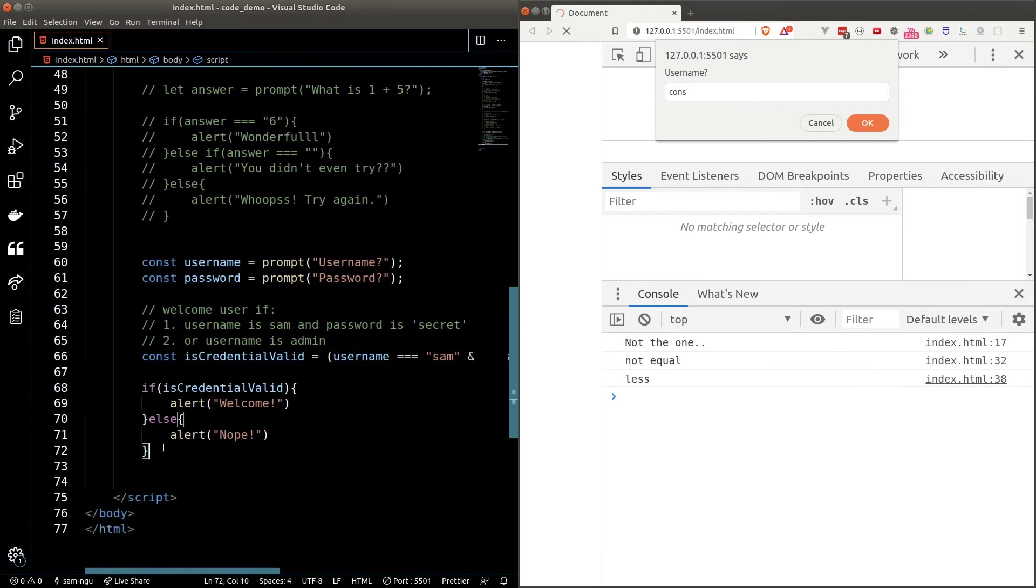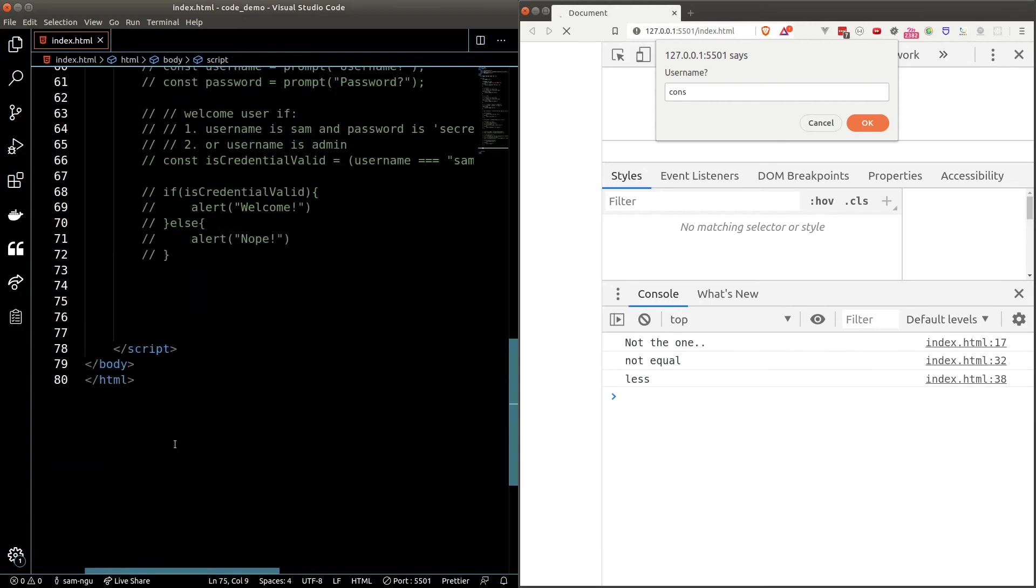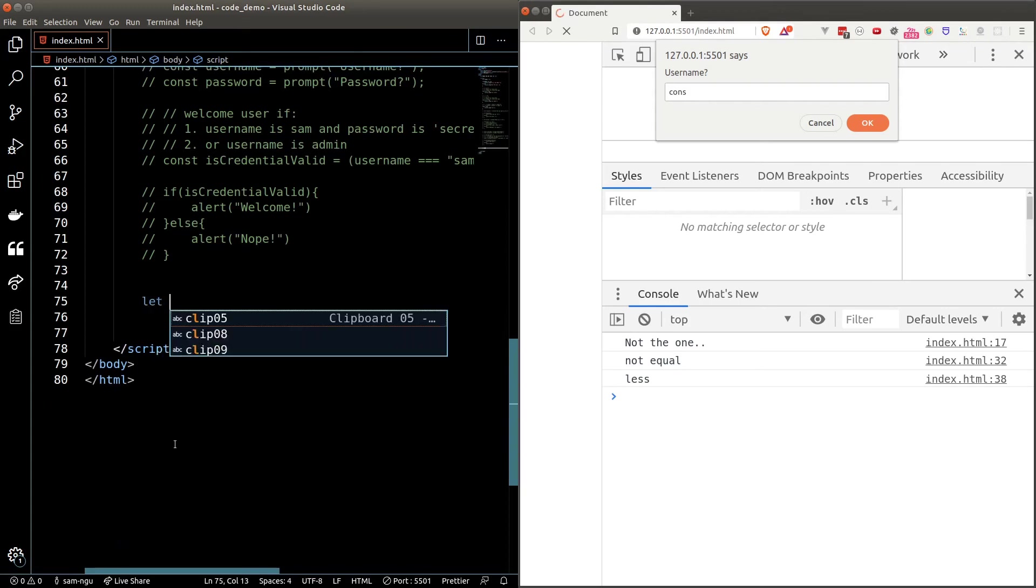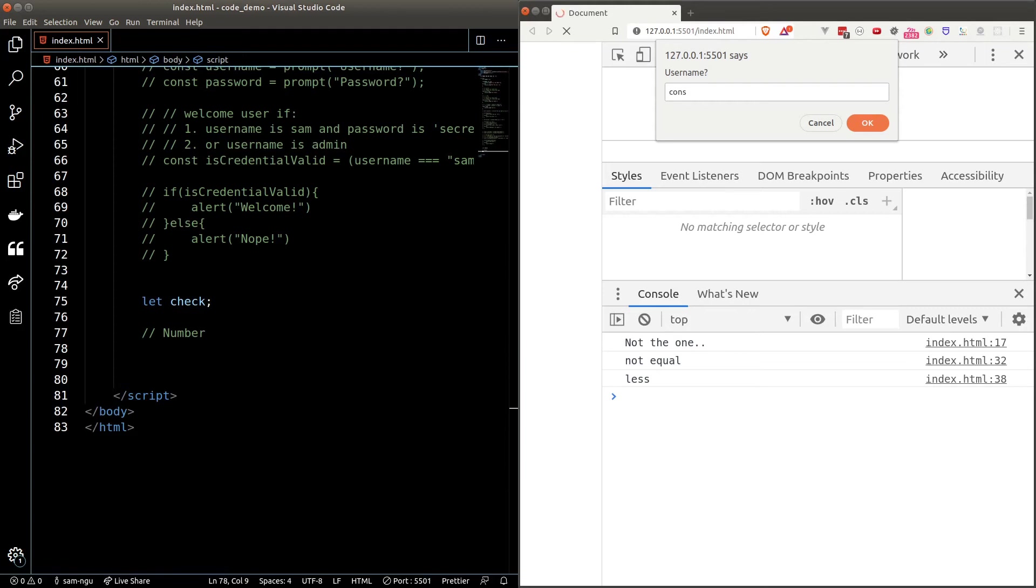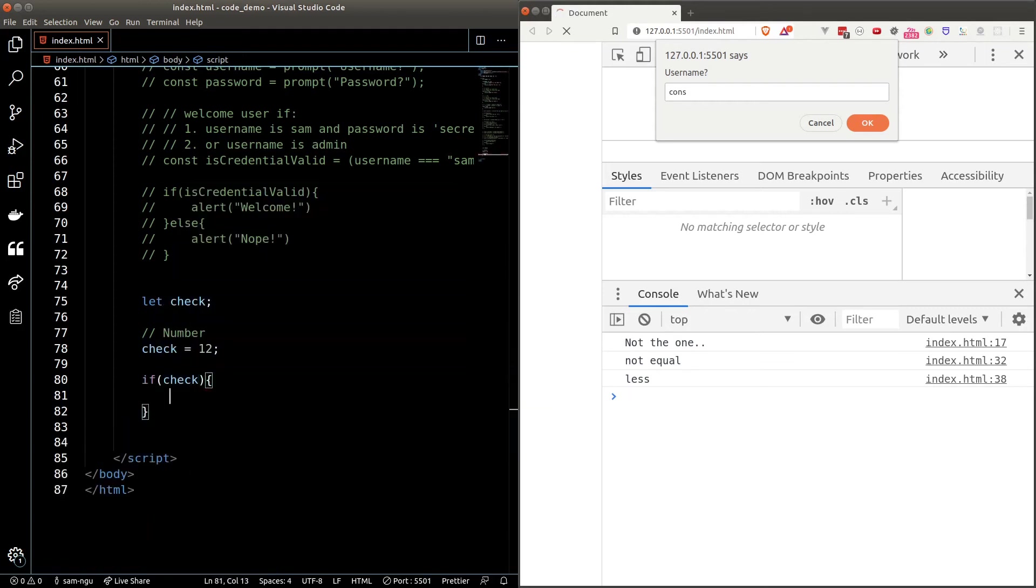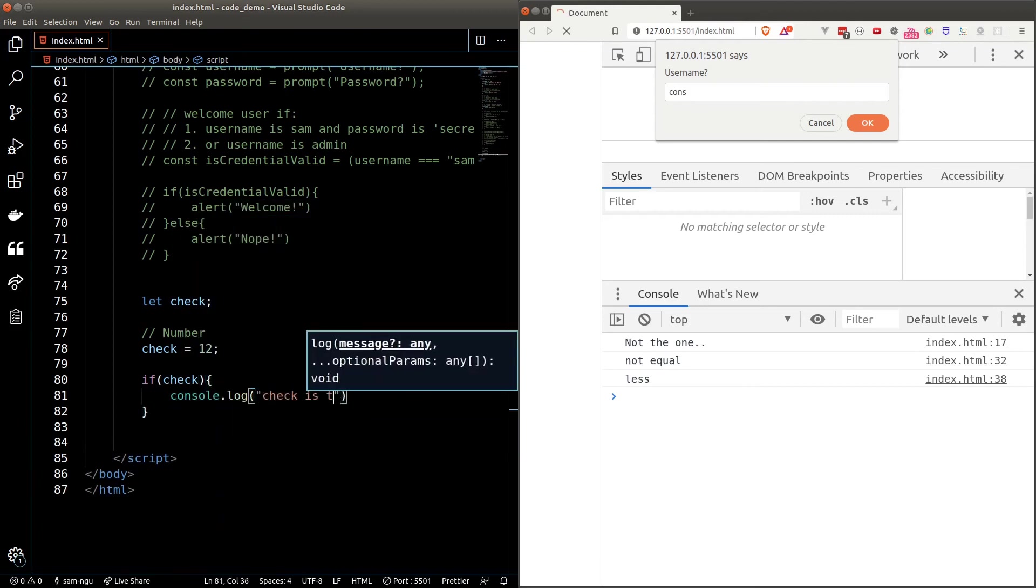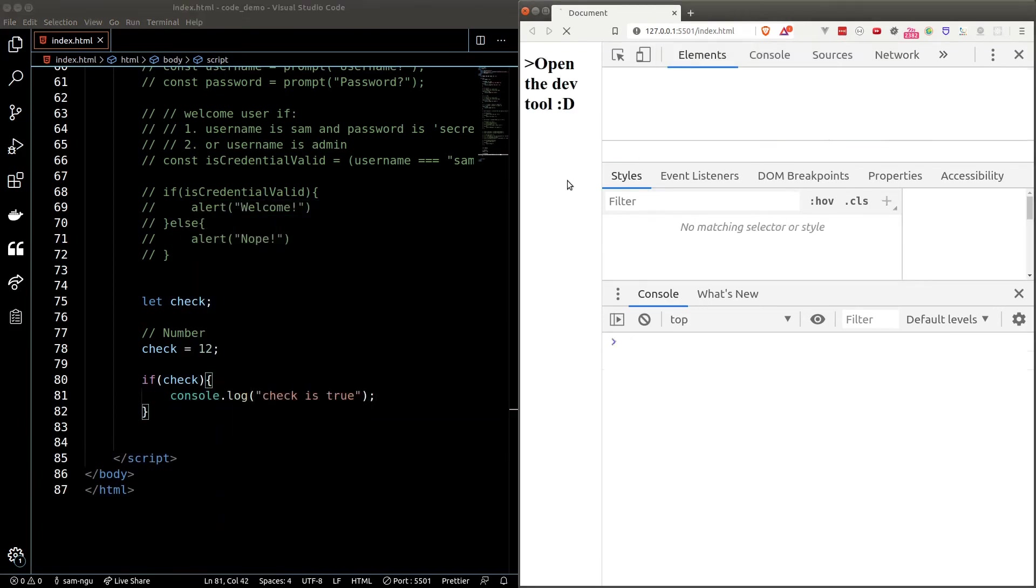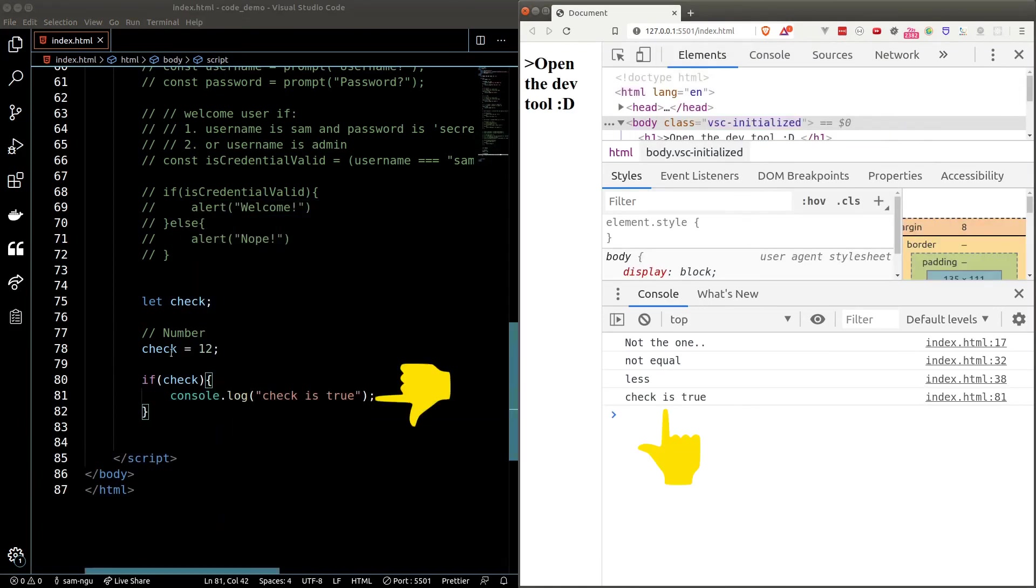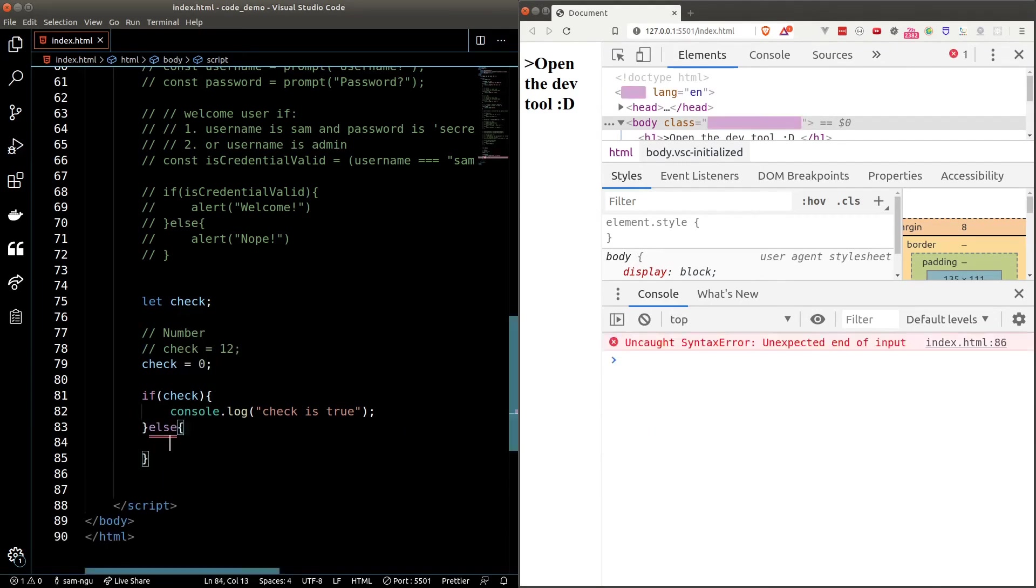Every data type has its own truth value. Let's go through them one by one. I'm going to create a dummy variable called check, which I'll be using it for checking purposes. For numbers, everything is truth value except for 0. For example, if I set check to be 12 and I put it inside an if statement, the true block will run. If I change it to 0, however, the false block will run.